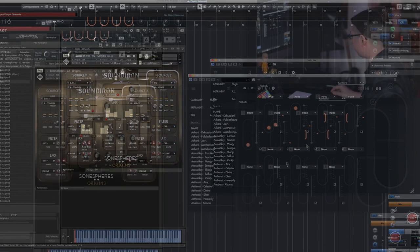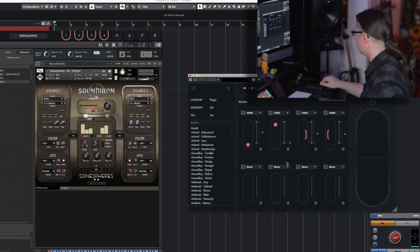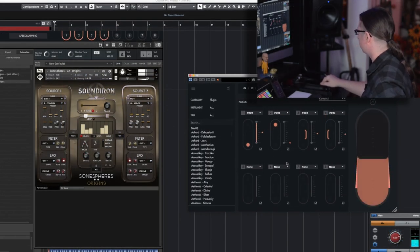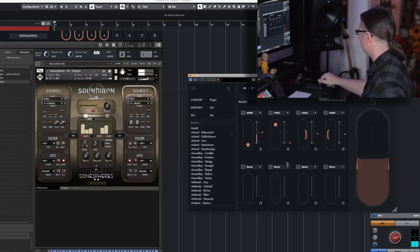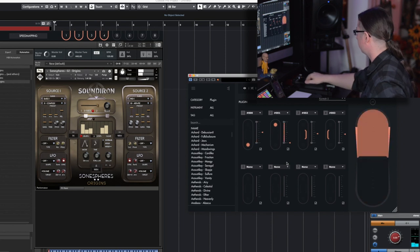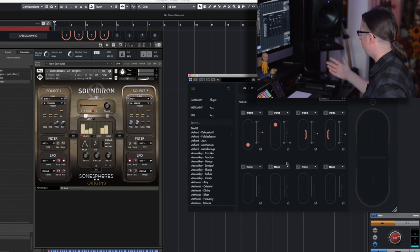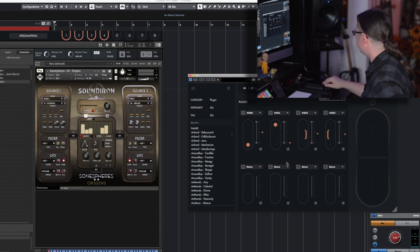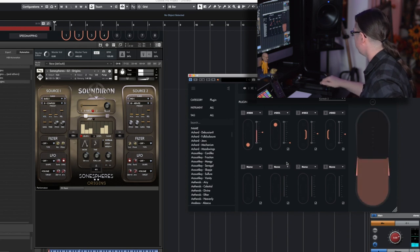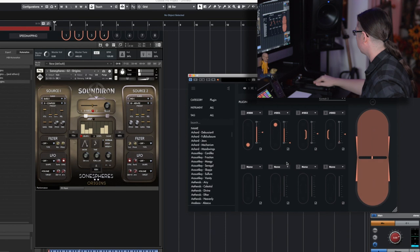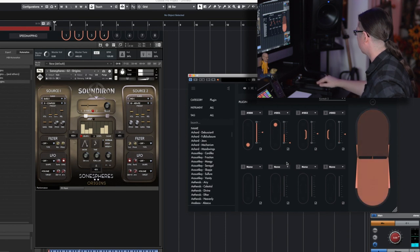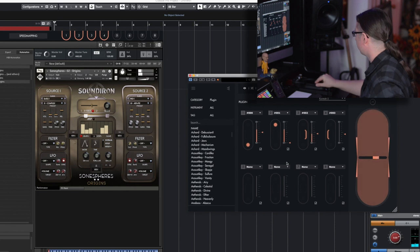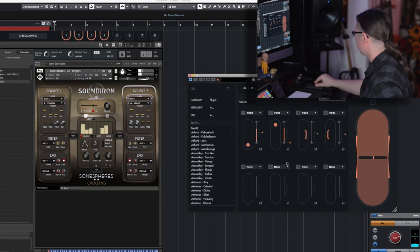So now we have our different sources playing. Now let's go in between them. Now let's bring in some effects. Let's bring in some grit, a little bit of distortion.